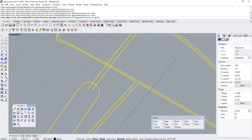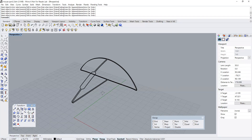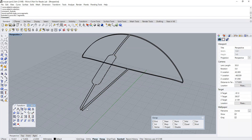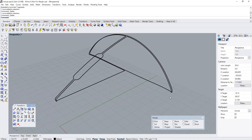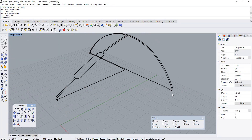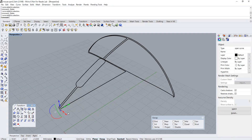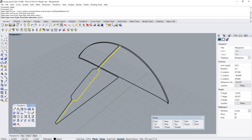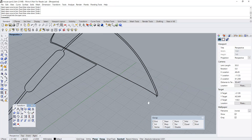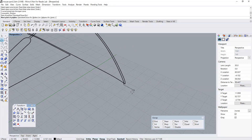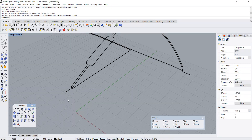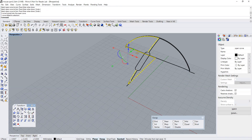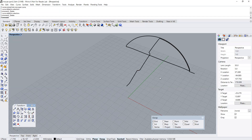Now I'm trimming away the unnecessary regions of the curves and joining them into the various elements. I'm creating a curve extension at the corners so that when a surface is created, there are enough regions to cut or split the solid effectively later on.